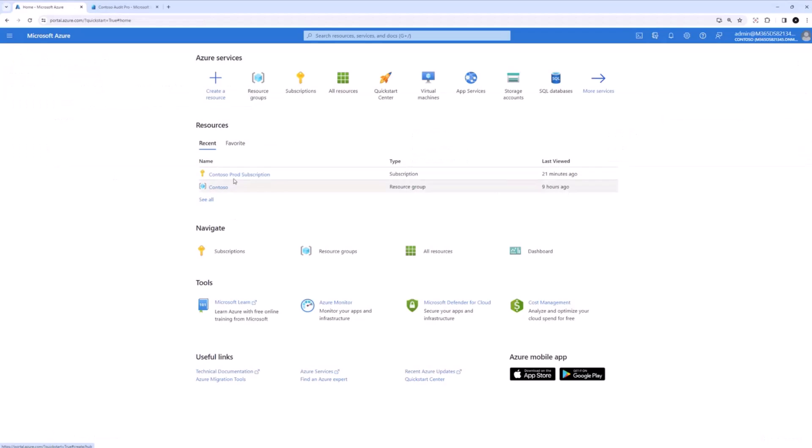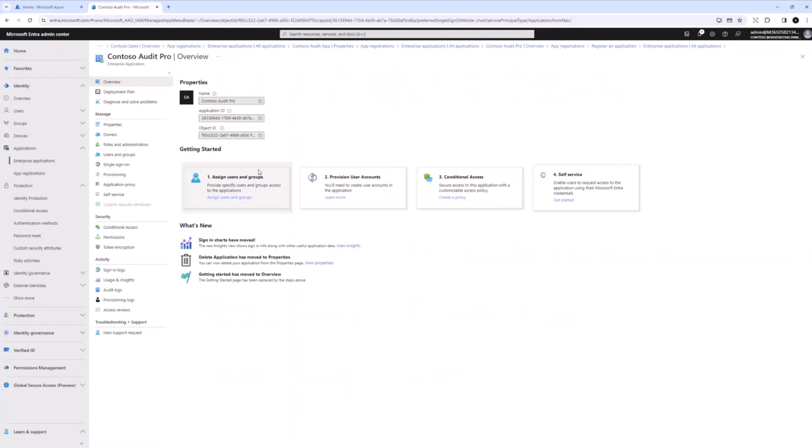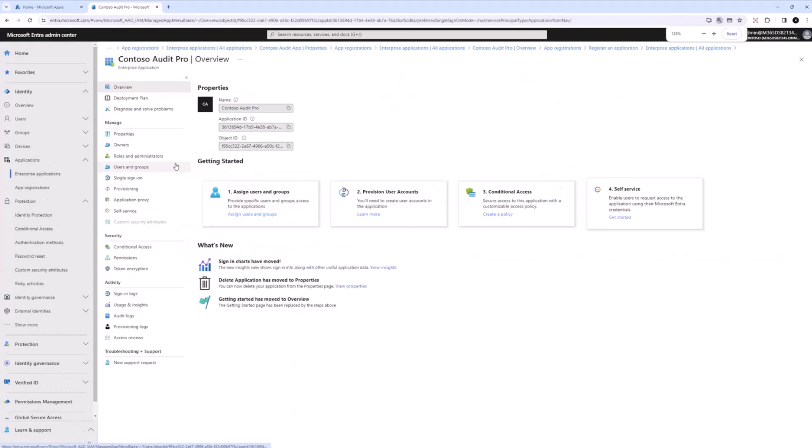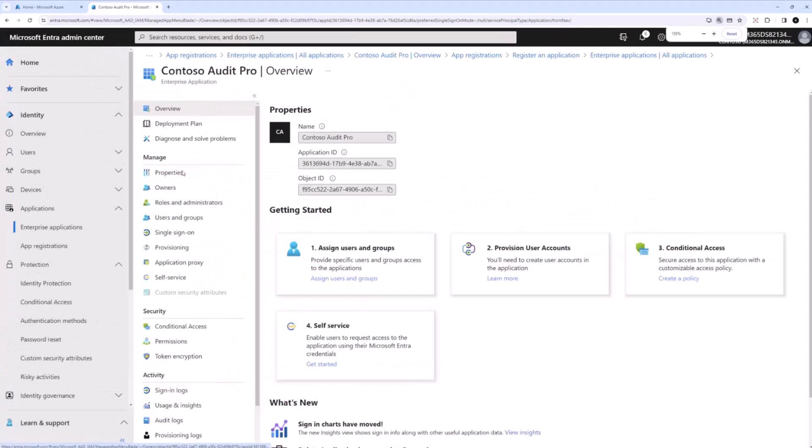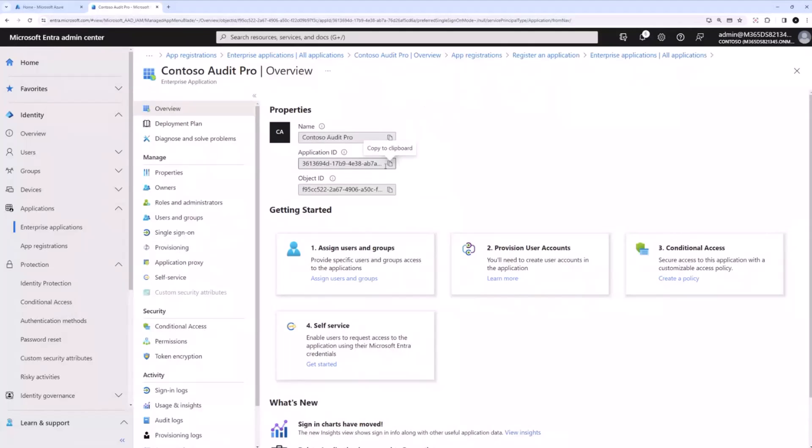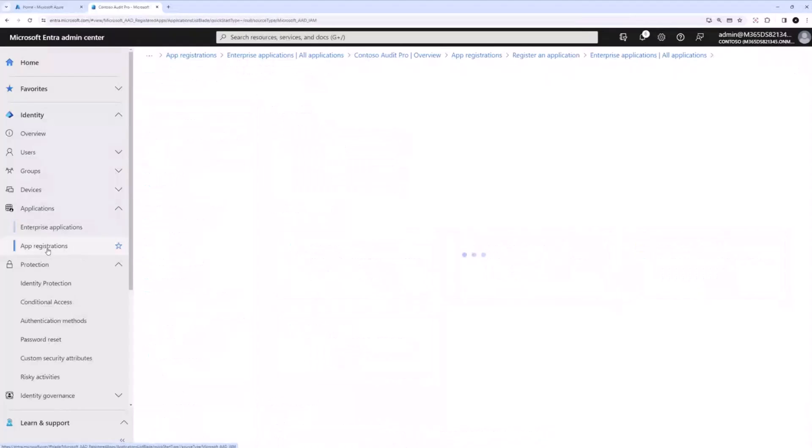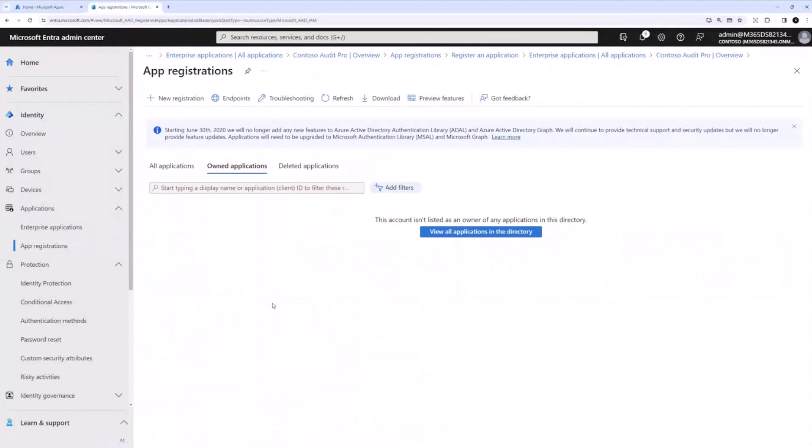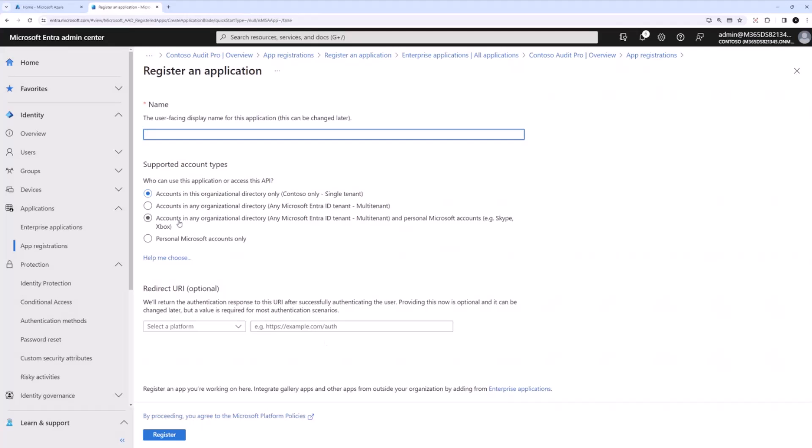Once I have the subscription and resource group, I'm going to go into the Microsoft Entra and I'll show you the app that I have created. This is the SharePoint Embedded app I want to use and associate my container type to. I have already created a multi-tenant app called Contoso Audit Pro and I have the application ID right here. But if you do not have an app, you can create an app registration here using the new registration and create a multi-tenant app using this process.